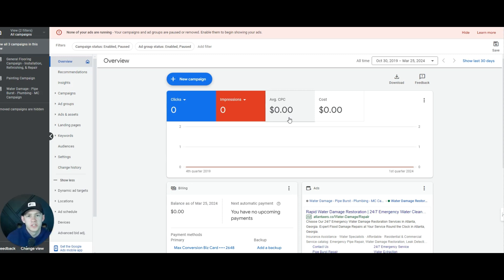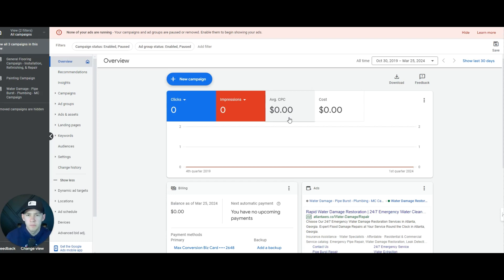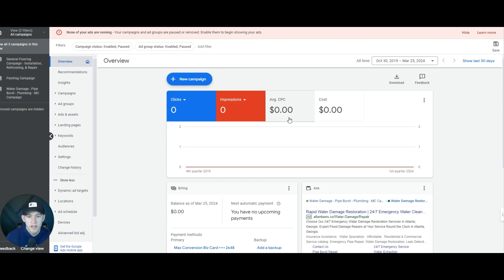Hey guys, Kyle with Max Conversion. Today I've got a video on how to audit a Google Ads account, whether you're a Google Ads manager or you're a company running your own Google Ads. I'm going to walk you step-by-step through what we do at Max Conversion and how we will audit an account and take a look at it.